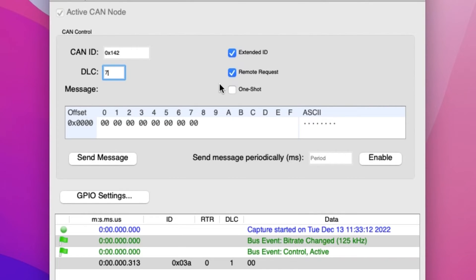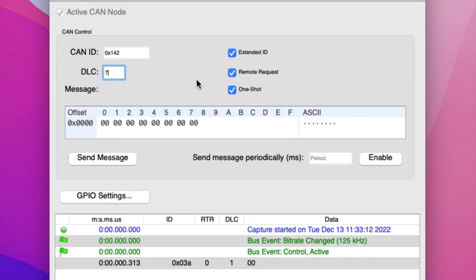The One Shot tab, if checked, tells the Komodo interface to only attempt to transmit the CAN packet once. If a delivery failure occurs, the packet will not be retransmitted. If One Shot is disabled, the default timeout of 10 milliseconds is used. The Komodo interface will attempt to retransmit for up to 10 milliseconds upon failure.